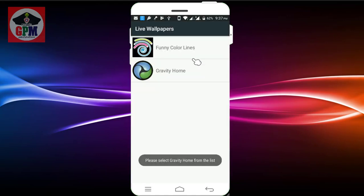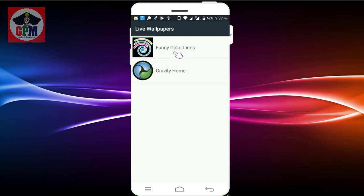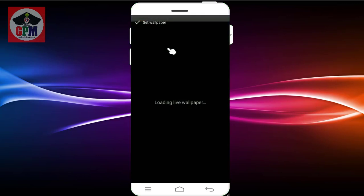You can download the two applications. If you want to see the first one, there are funny lines. If you want to touch the high edge, you can do so.